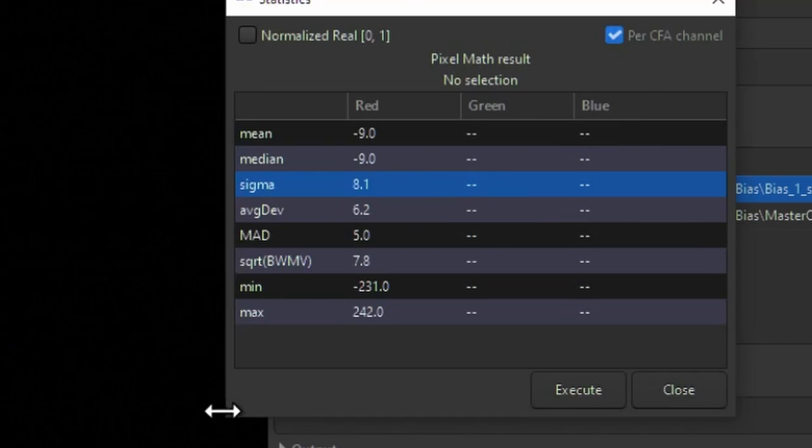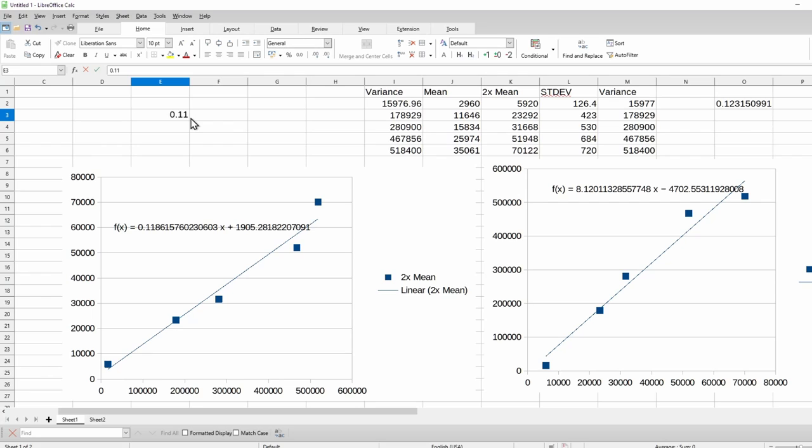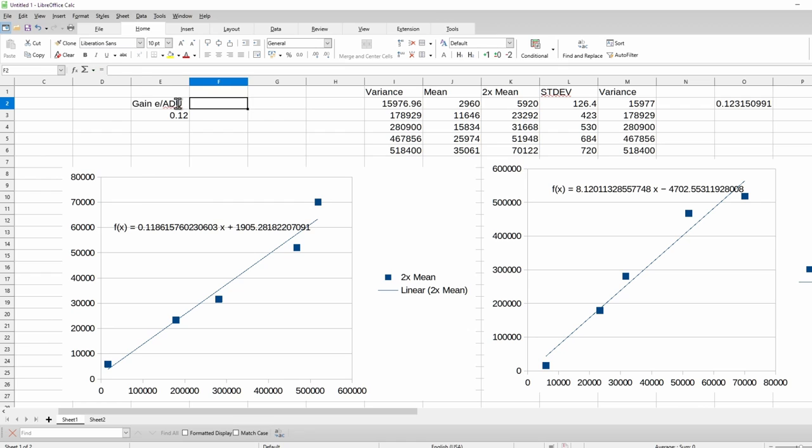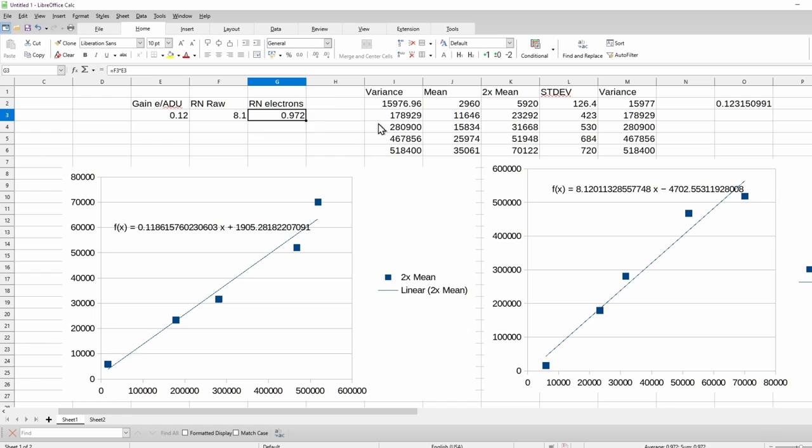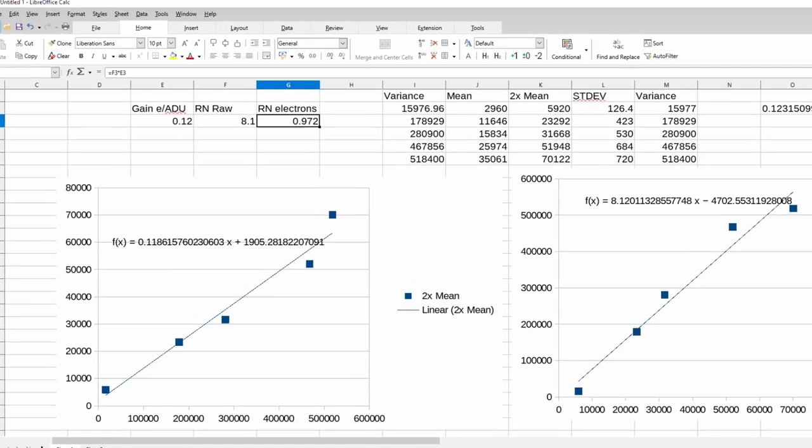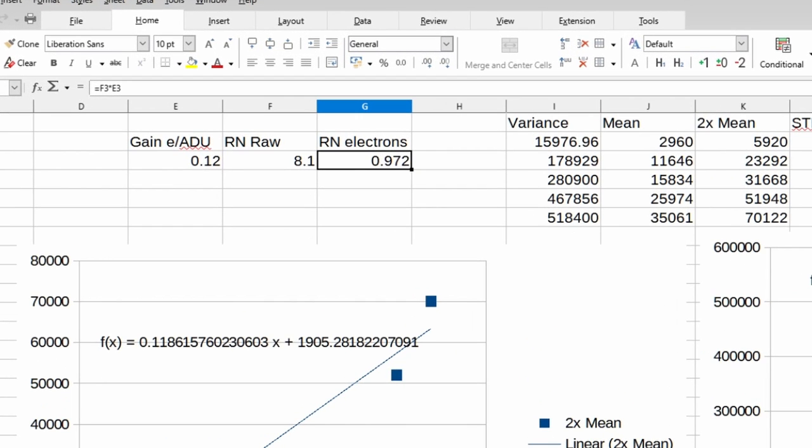We'll call this the raw read noise. Then open the spreadsheet again. Multiply the gain in electrons per ADU that we calculated with the flat frames by the read noise, the raw read noise that we collected with the bias frames. The resulting number is your read noise in electrons. And that's it. You've measured your camera's gain and read noise. Remember, the numbers you found are only good for the ISO that you took the flats and biases with. But now you can use the SNR calculator I created. That's it for this video. Thanks for watching.